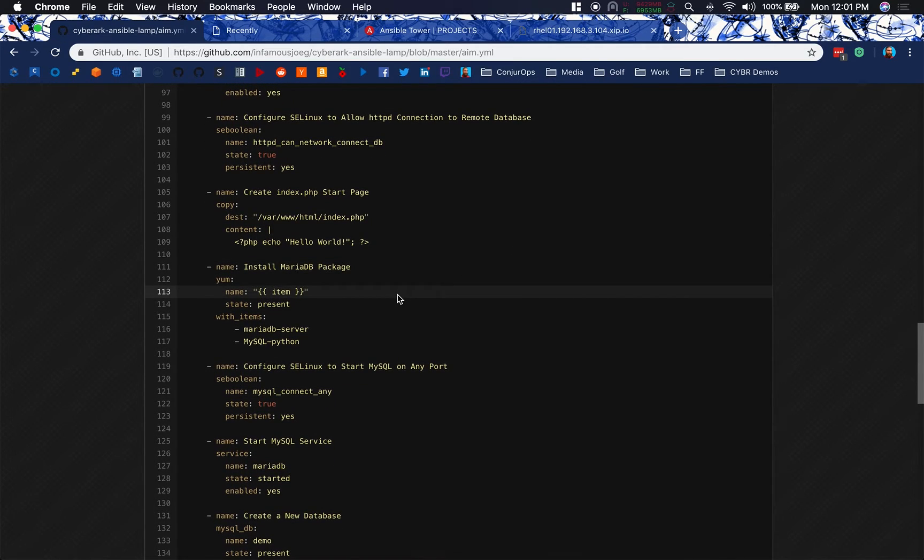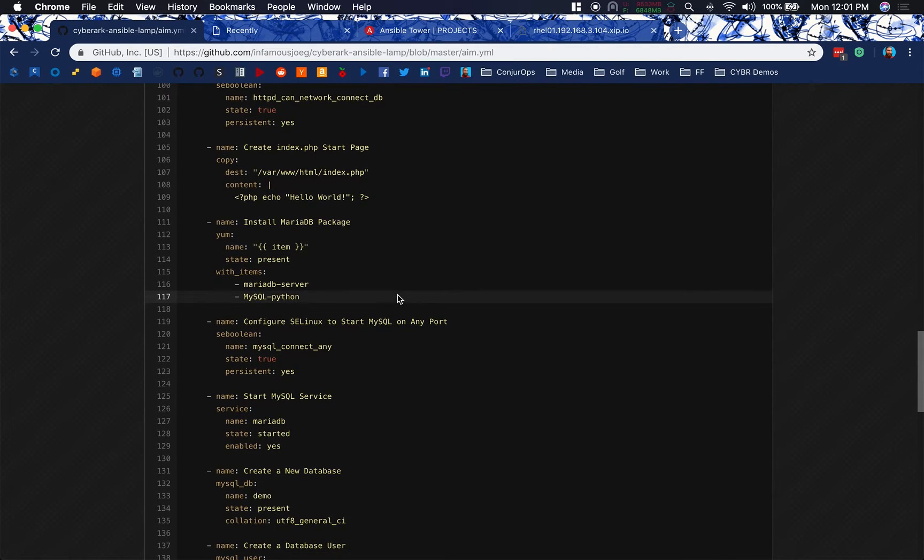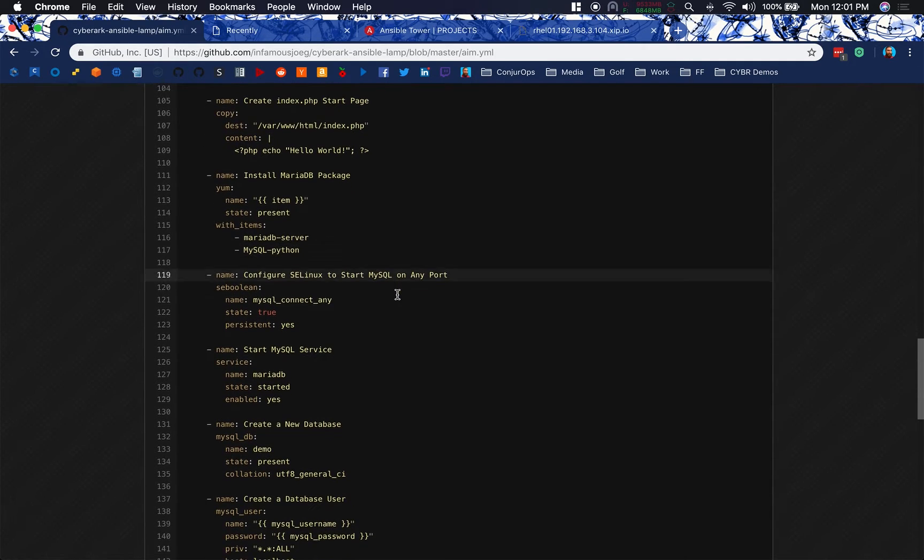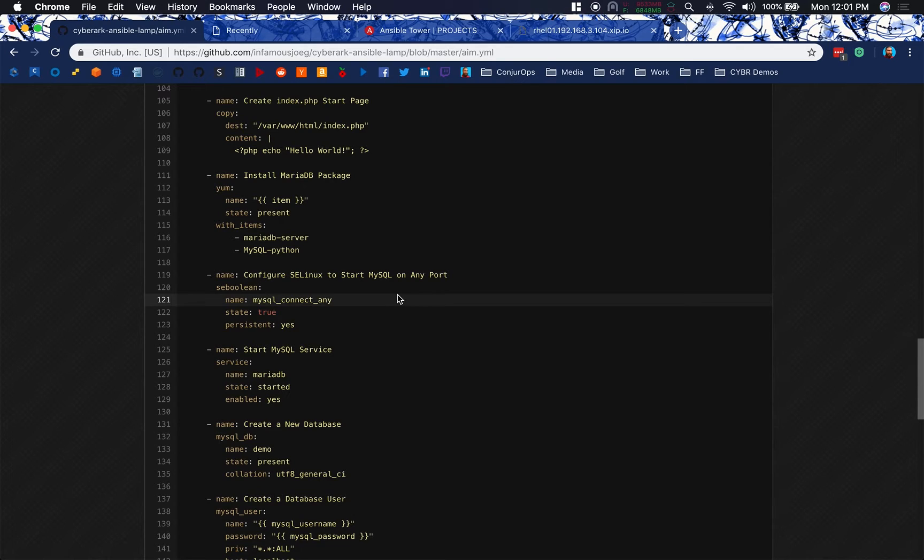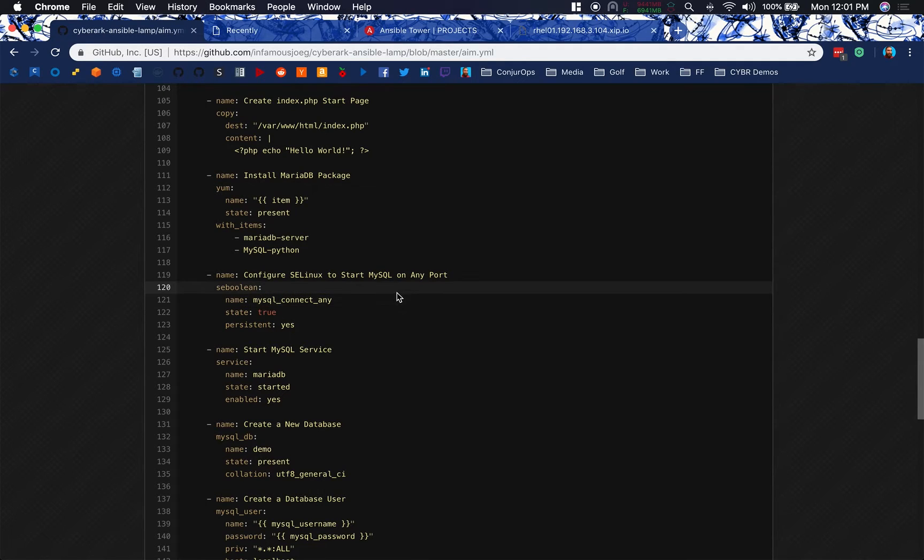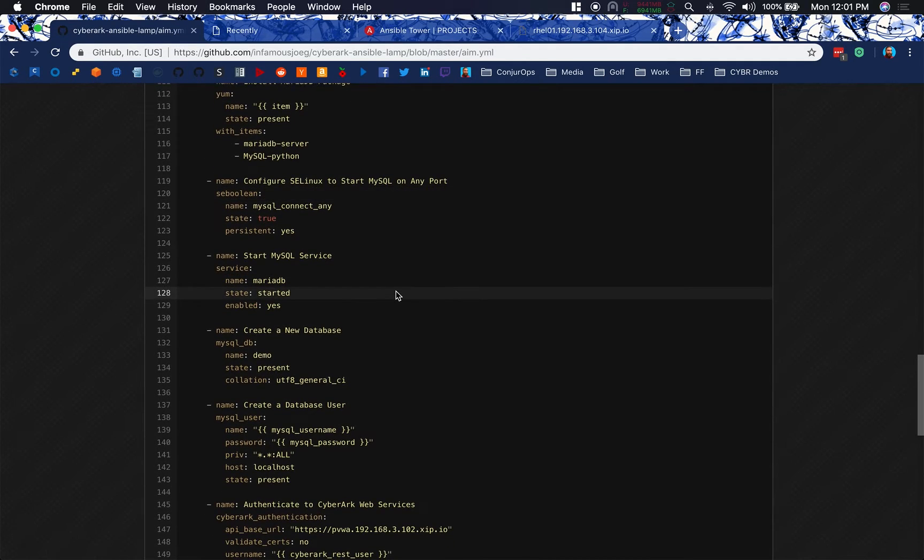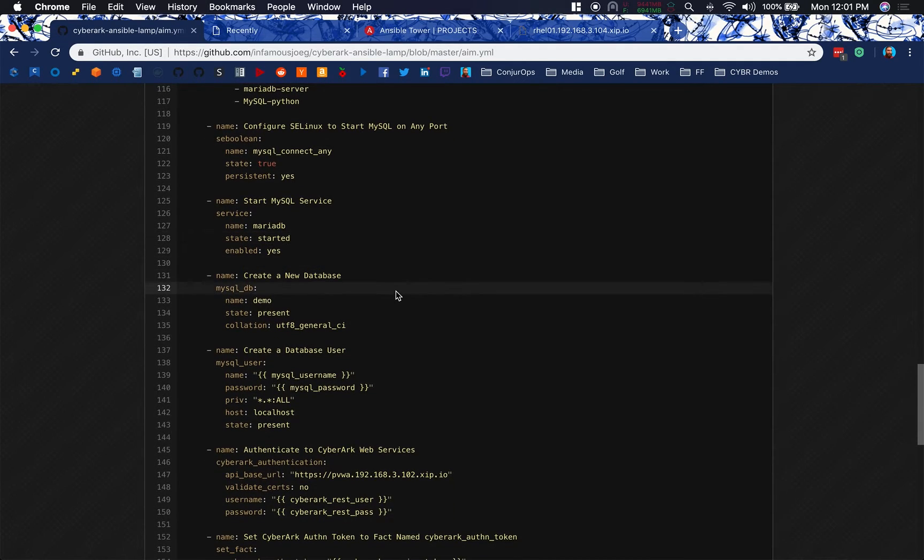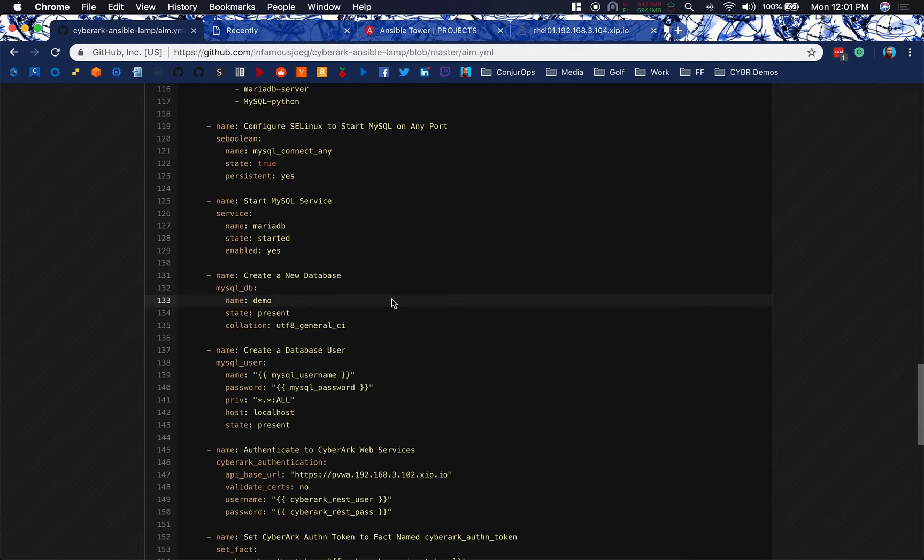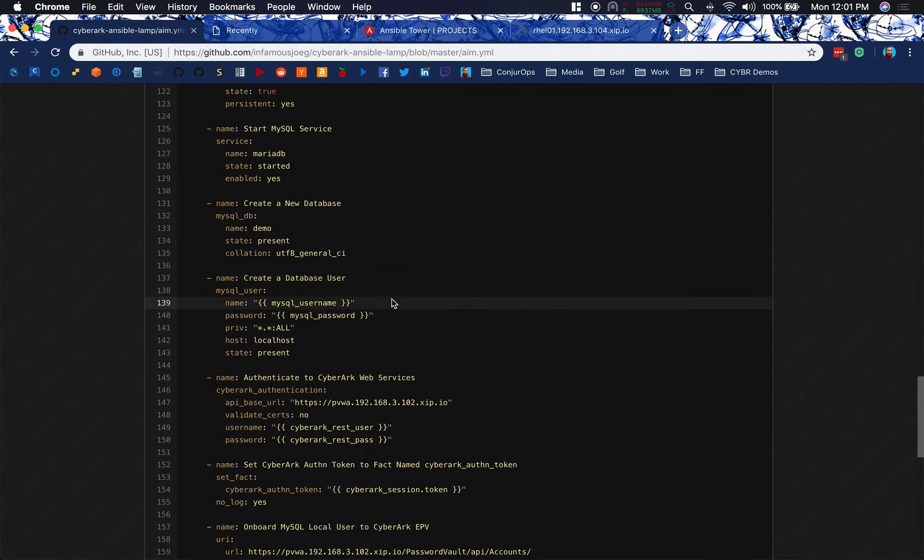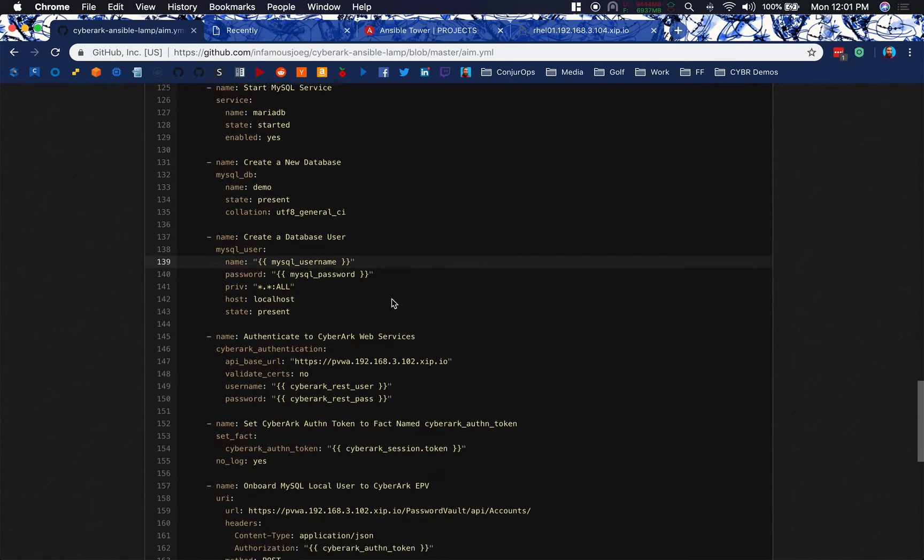We're going to install MariaDB as well as MySQL Python. That'll let us interact with MySQL easily through this playbook going forward. And then we're going to set up MySQL to be able to start on any port and we're going to have to monkey with selinux to do that. Start the MySQL service. We'll create a demo database that we'll go ahead and dump a message into later on and we'll create a database user.